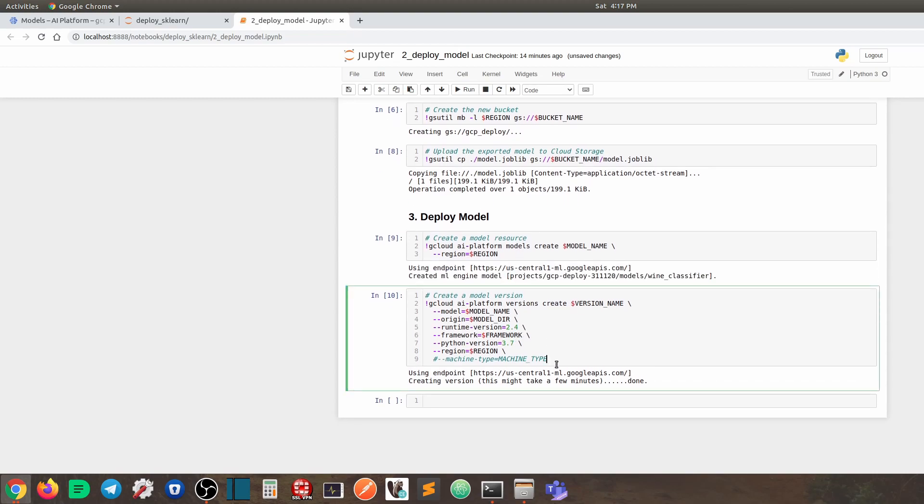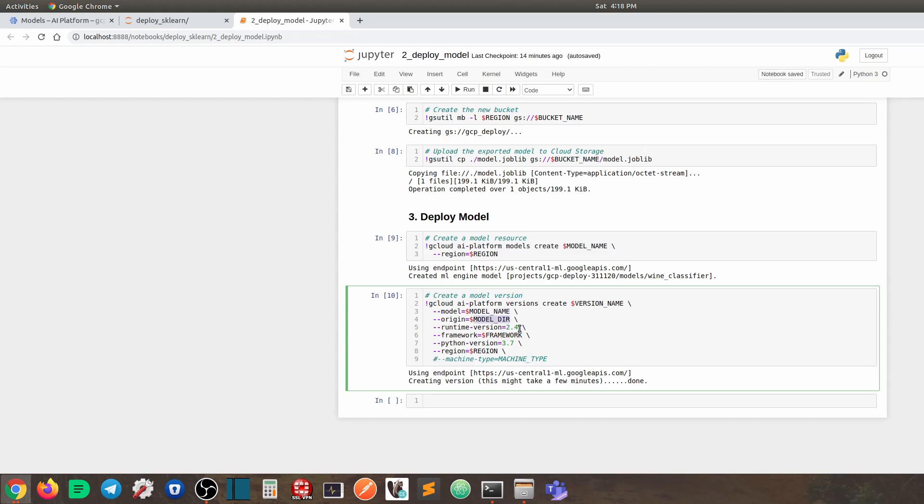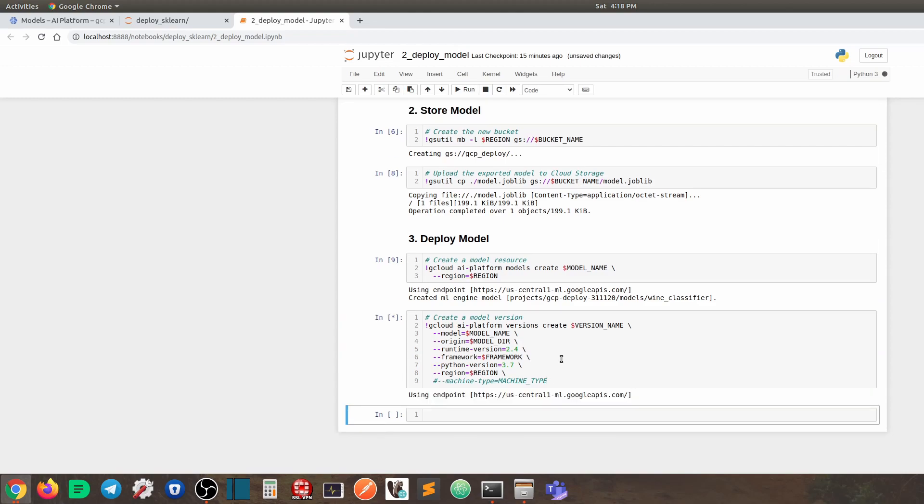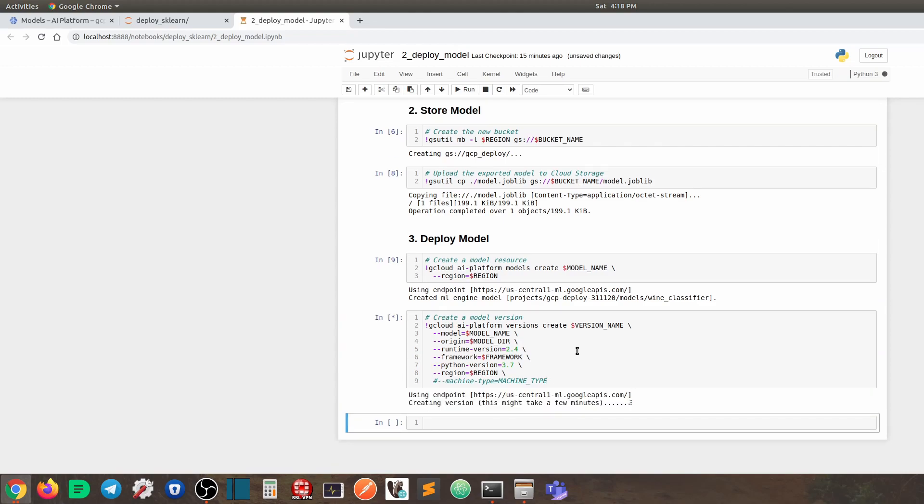Finally, we are going to deploy a version under the model we have just specified. So for that, we need gcloud ai-platform versions create to create a new version. This is the version name. And we are going to create the version on top of this model. And we are going to grab the model file from here. And we are going to use this runtime version and this framework and the Python version and the region. That's it. So now we can run this. And this is going to take a couple of minutes. But once this is done, you can go on to GCP AI predict to verify your model has been deployed. That's it. Thank you for watching.